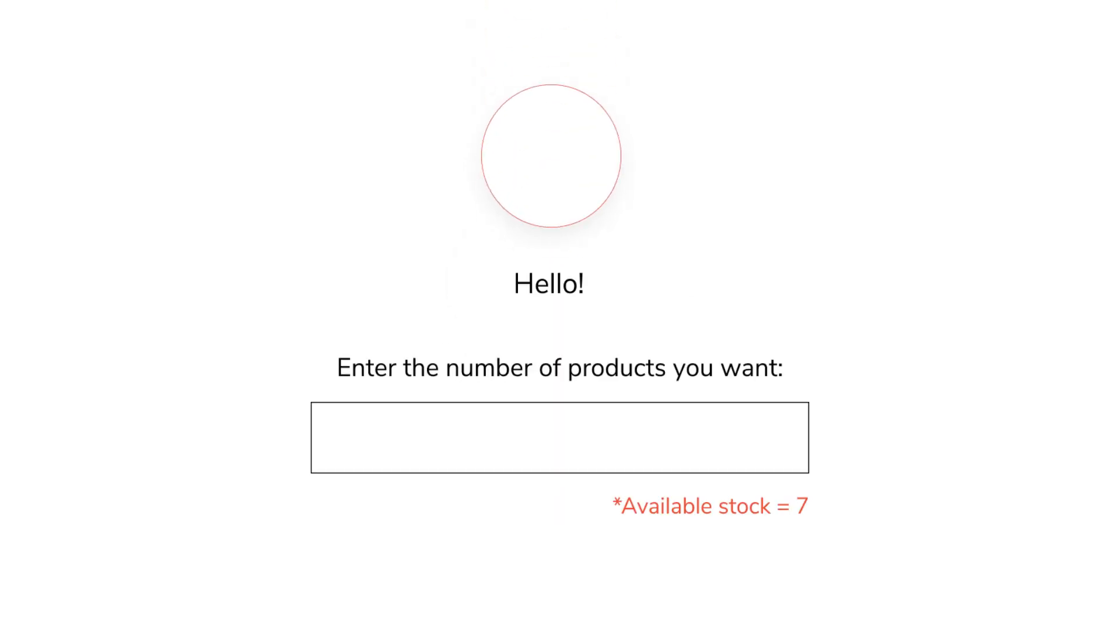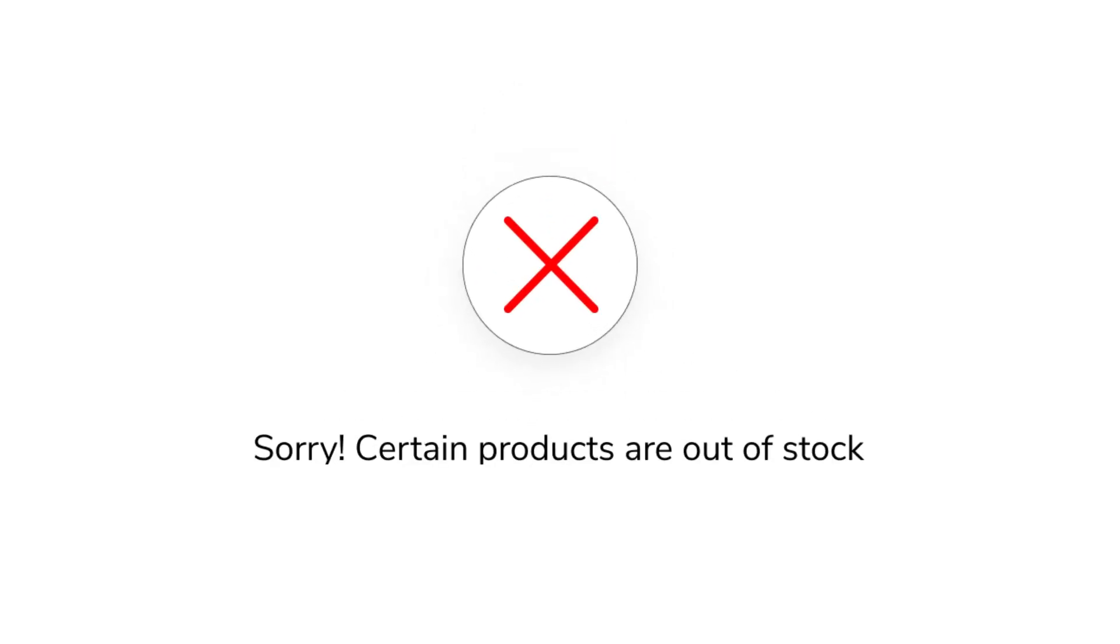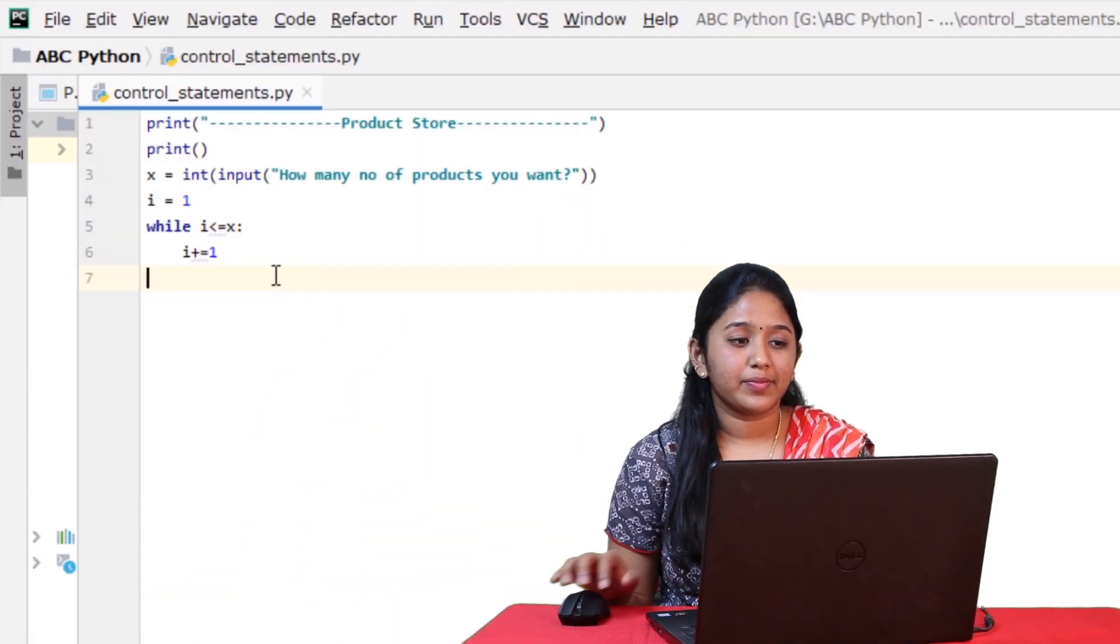But suppose if the user enters a number that is larger than the number of products that are available in the store, then it must inform the user that the products are out of stock. Let's now see how to implement that.